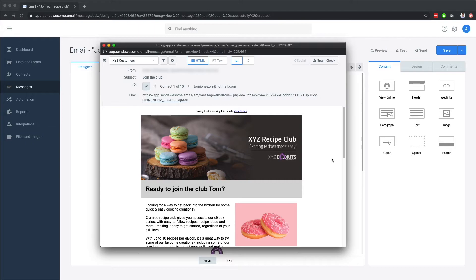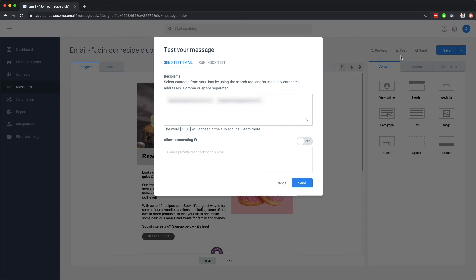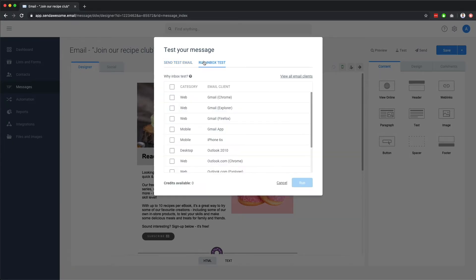Before sending the email, we recommend testing it. To do so, click test along the top. Here you can either send the email to yourself or your colleagues for testing, or use our Litmus inbox testing service, which lets you see how your email renders in a range of different email clients.